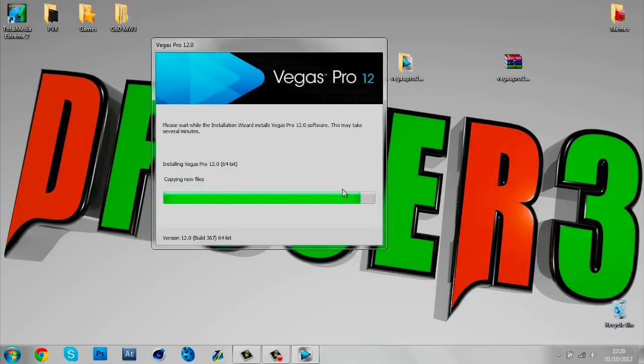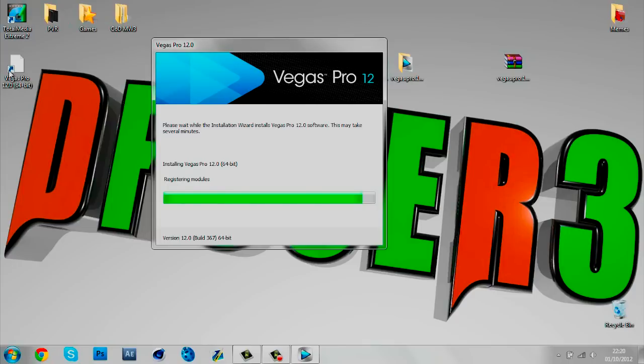This is nearly done, just a little bit more. Once it's done I'll just show you what you have to do. You got the desktop icon and it's nearly done.